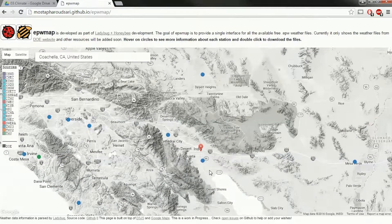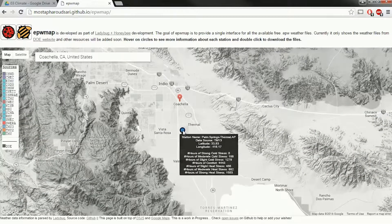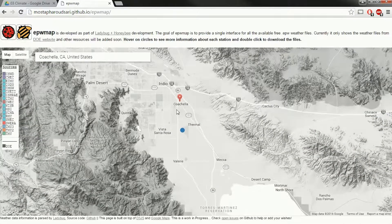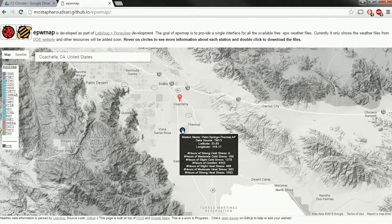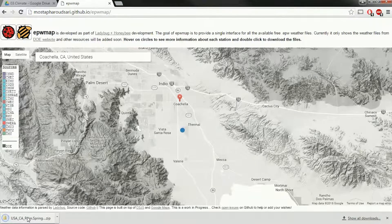In this case we lucked out. We've got some very good data very close by, and you can see that it gives the latitude and longitude there. I can double click on this and it will download that EPW file.